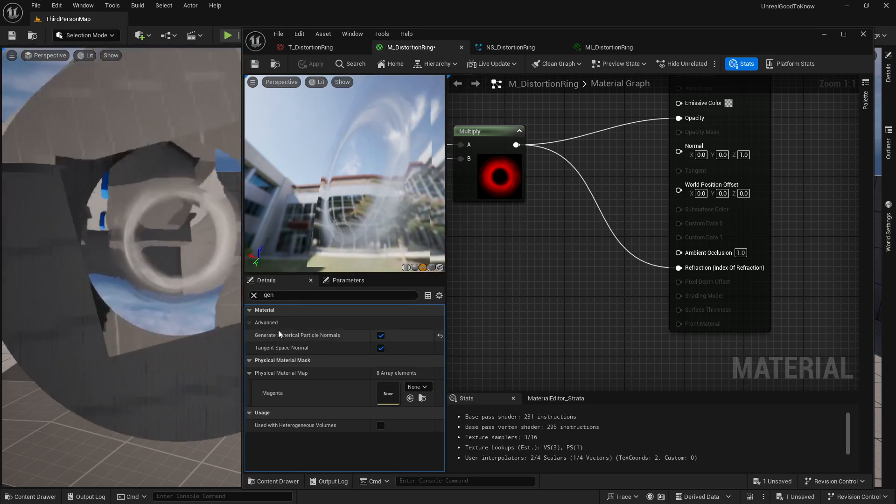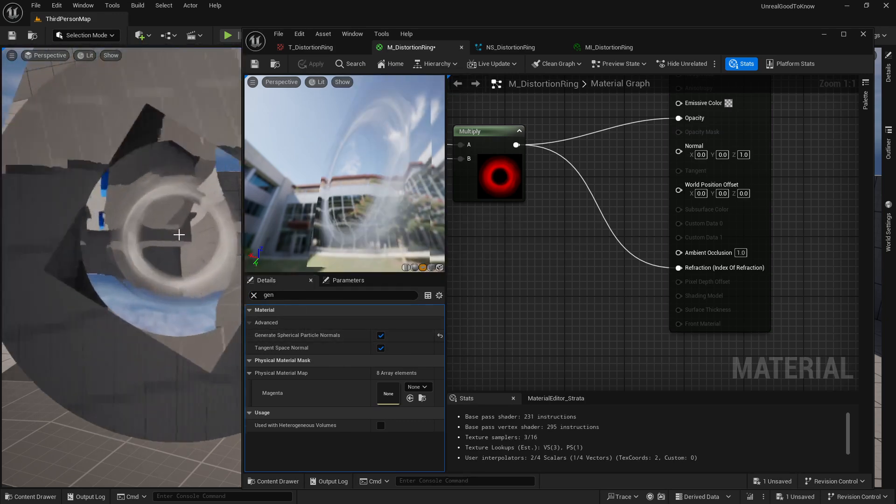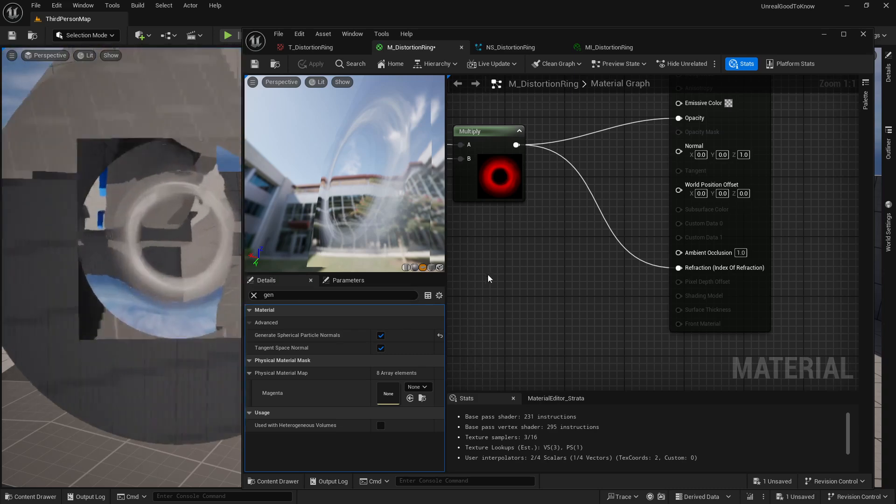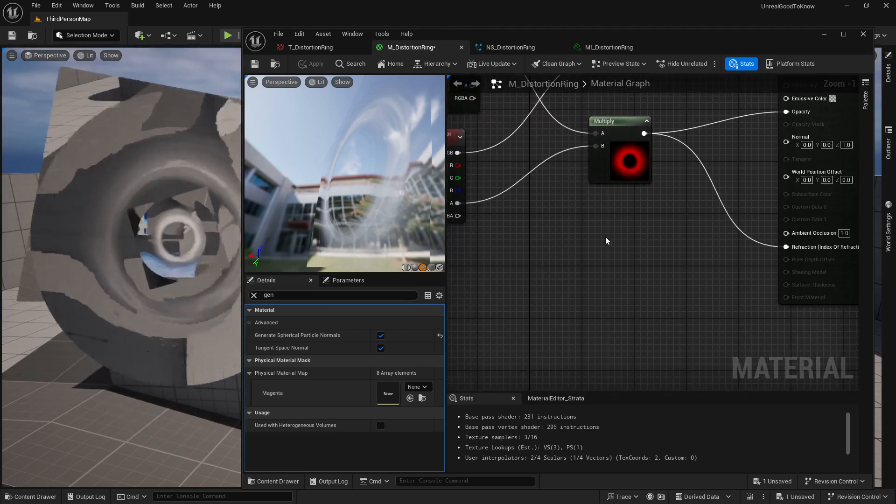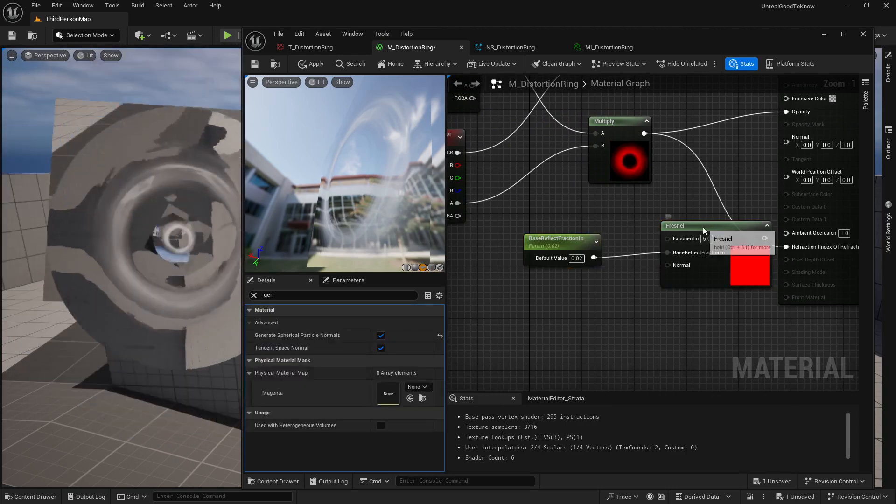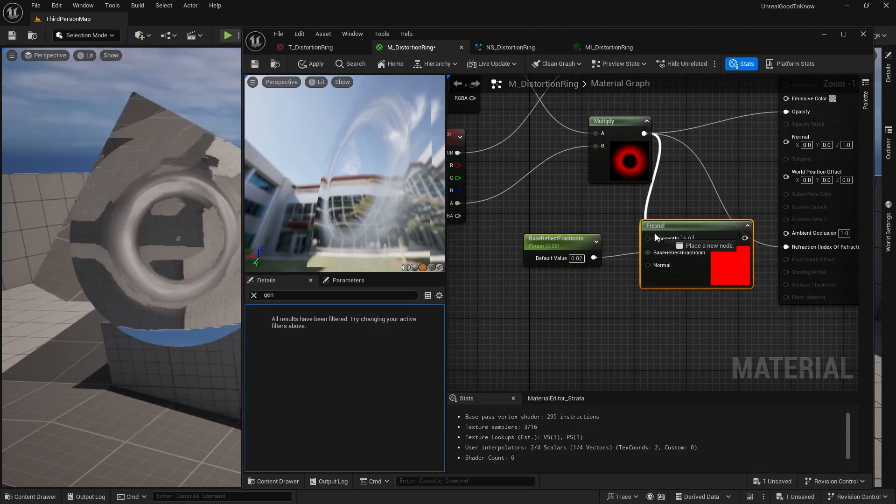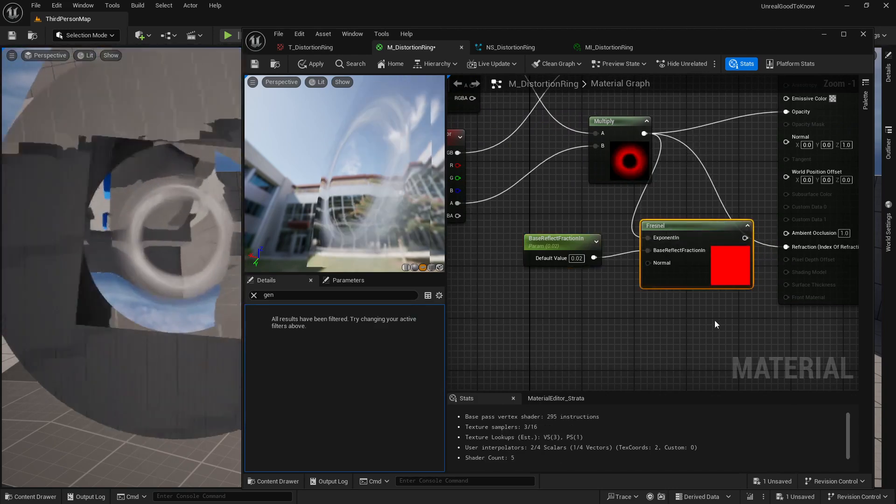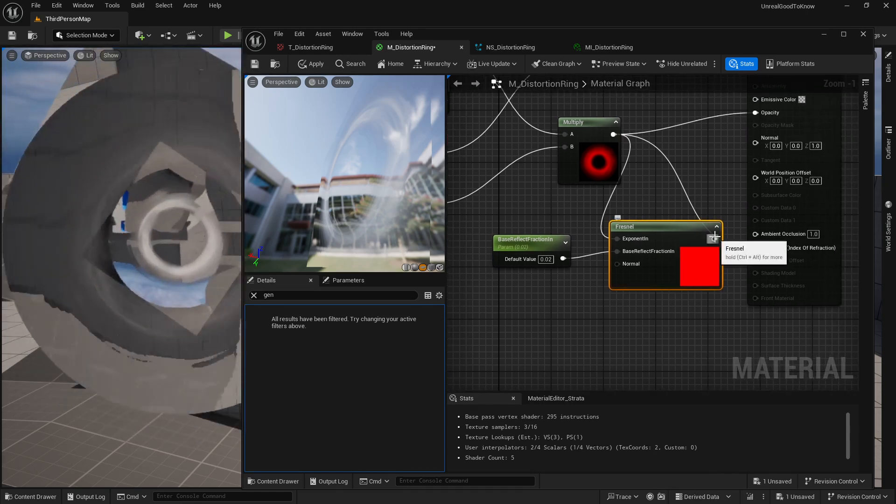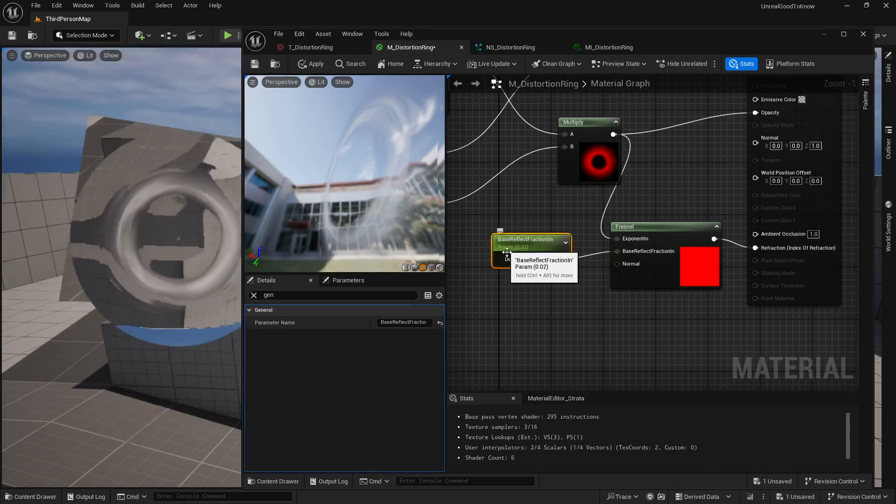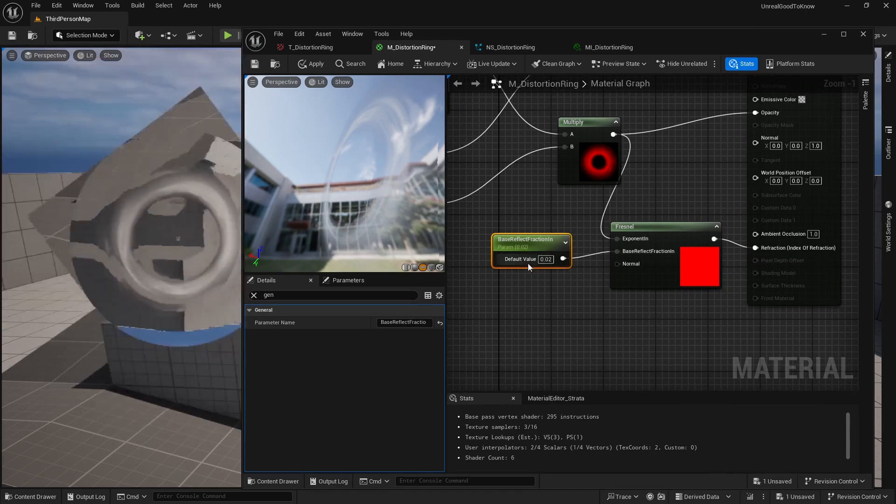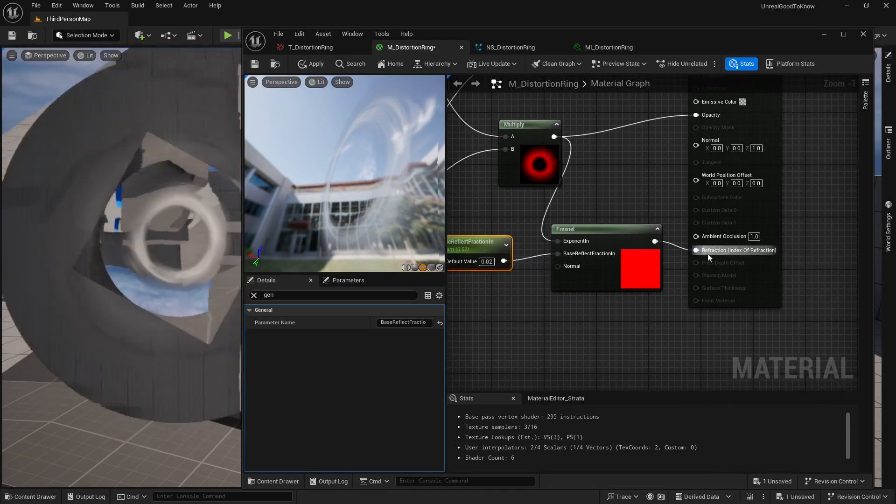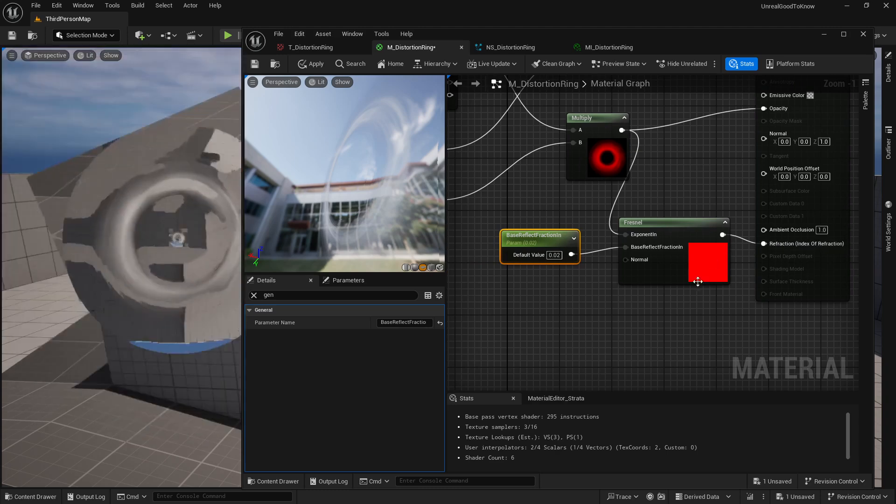whoa, alright, we have some massive distortion going on here. And this is where some of the other tutorials online actually had a Fresnel to actually take this into account. So I can actually take that as the exponent in as well as a parameter here, base reflect fraction index, and then actually put that into my refraction.